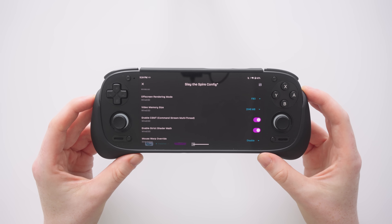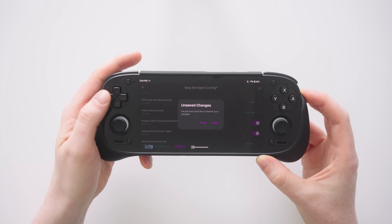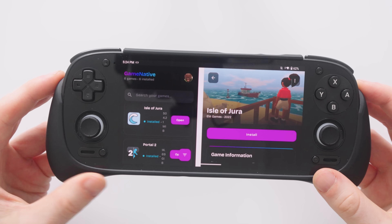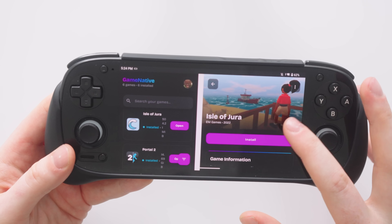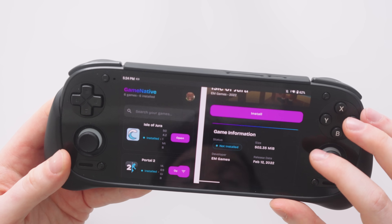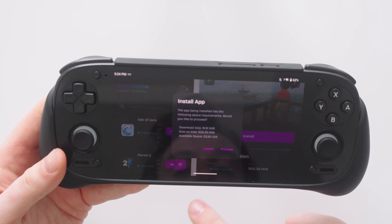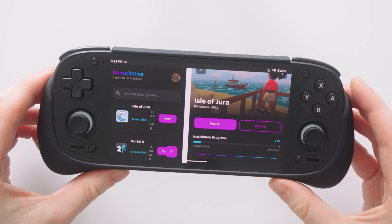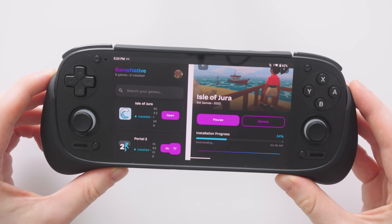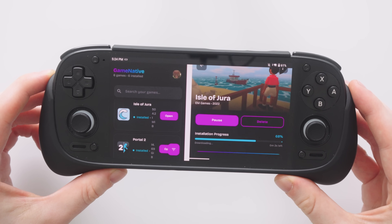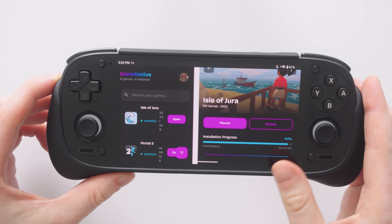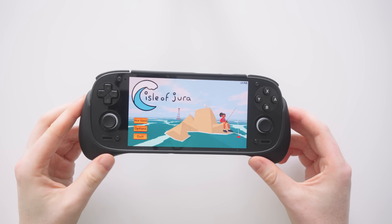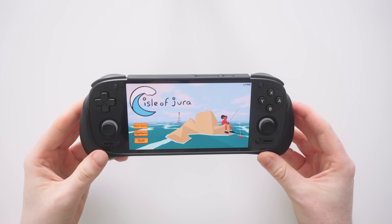If any of you watching want to help me put together a compatibility list for this app, I'm more than happy to add it to my website. Let me show you a best-case scenario for installing a game. Here's a very small game called Isle of Jura — it's only 500 megabytes. If we hit install and proceed, you'll see it installs very, very quickly. I'm not going to skip any part of this — just watch that download bar and it's already ready to open. After barely one or two minutes the game has fully loaded up.